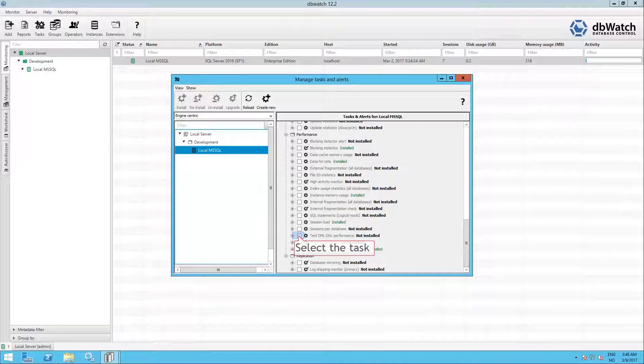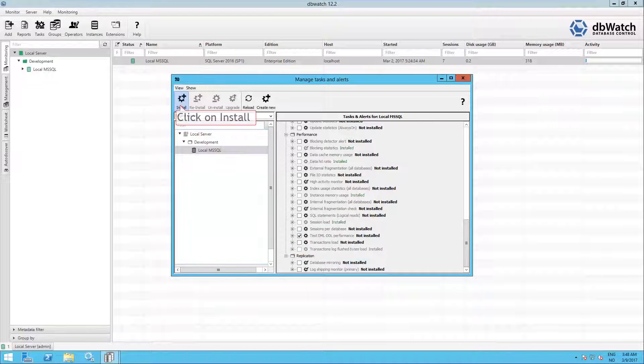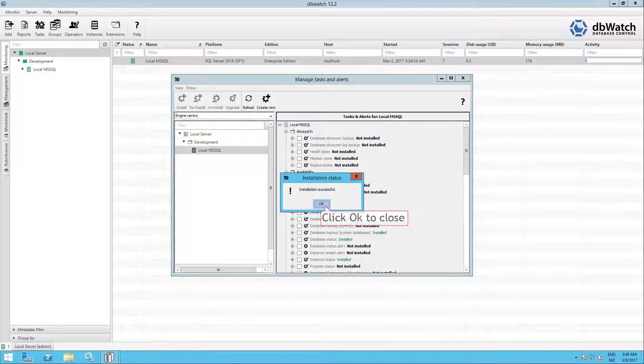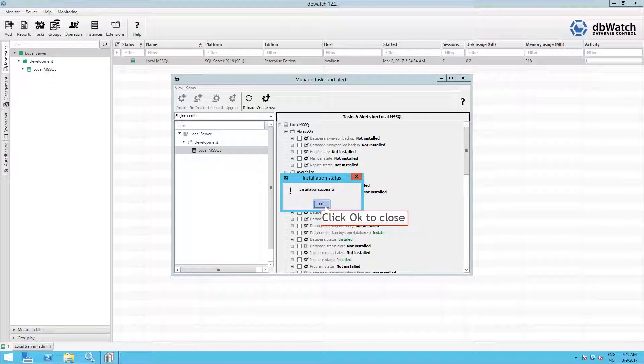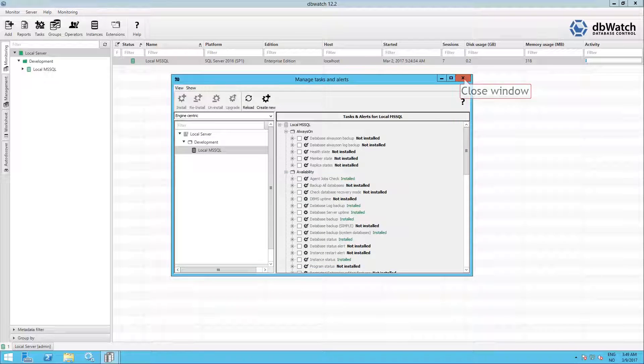Now click on the radio button in front of the task to select it, and click on Install. The installation is successful. Click OK to close. Now just click on the X in the corner to close the window.